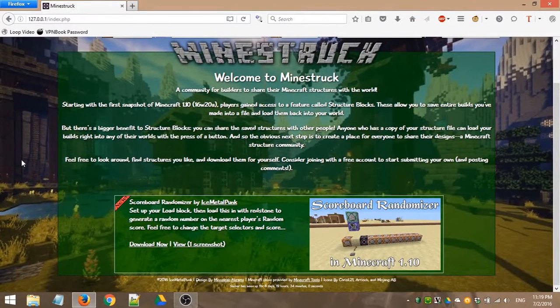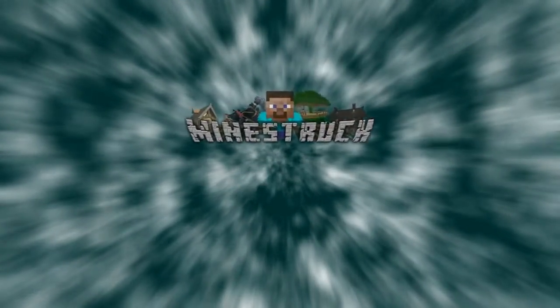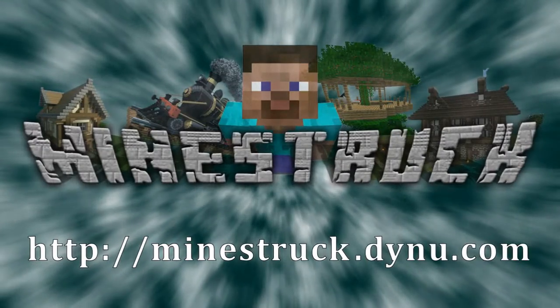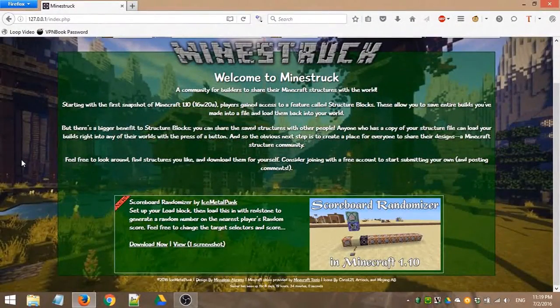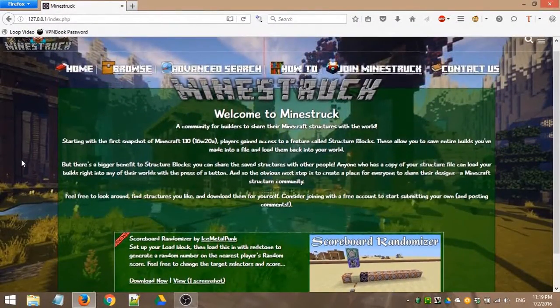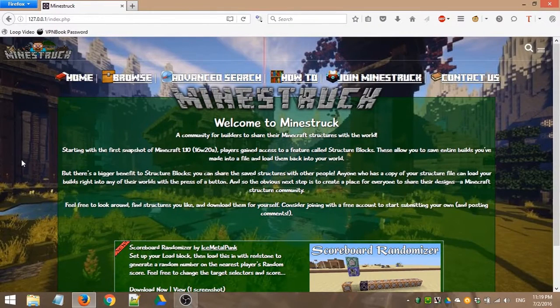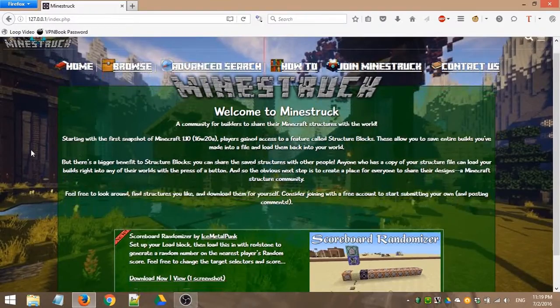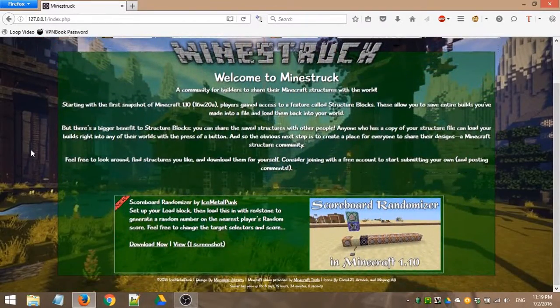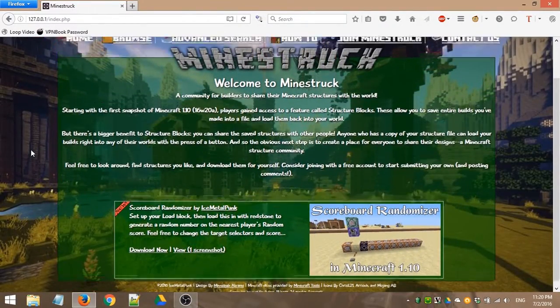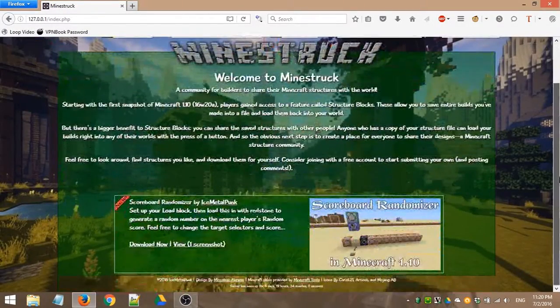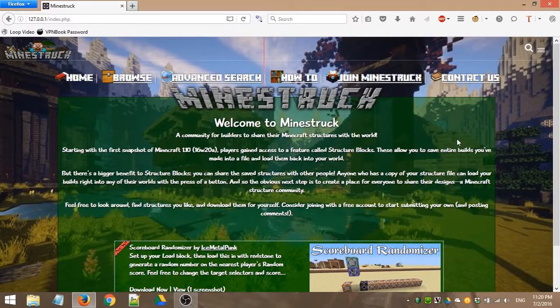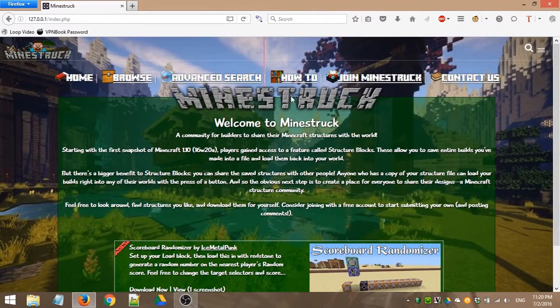Well hello there, and welcome to Mindstruck. Mindstruck is a community for Minecrafters to share their structures that they've built and saved with the 1.10 structure blocks. You may have seen a previous announcement video, but it is finally ready for the open beta release. So I'm going to show you around a bit in a couple of videos, and all these videos will be available on the website in the how-to section.